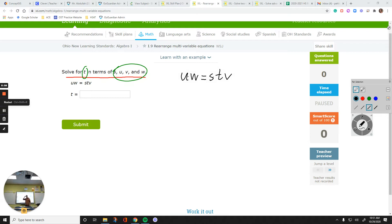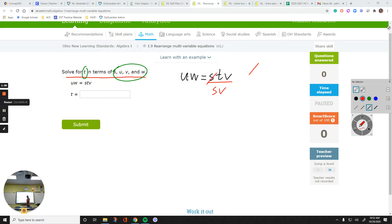These are multiplication as well. To get a variable by itself, you're going to focus on that side. Right now, we are solving for T, which is on the right side. What I need to do is get the T by itself. So I'm dealing with the right side. Everything is multiplied. And if I want to get the T by itself, that means I need to get rid of S and V. Since they are multiplied, I need to divide by S and divide by V. Then these are going to cancel each other out.